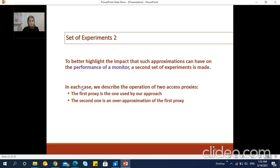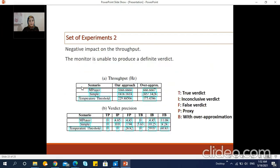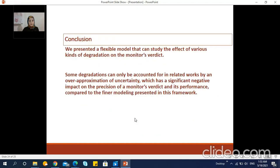Our modeling of imprecisions and uncertainties can account for finer-grained access restrictions than can only be expressed by over-approximation in the state of the art, because over-approximation increases the number of possible words emitted by the proxy and this affects both throughput and the verdict produced by the monitor. To better highlight the impact that such approximations can have on performance, a second set of experiments describes two proxies: one used in our approach, and a second proxy which is an over-approximation of the first one. The results show that the use of over-approximation and the large number of possible words it handles cause a negative impact on throughput. Moreover, this over-approximation impacts the precision of the verdict returned by the monitor — for some scenarios the over-approximation produces three different verdicts whereas our proxy produces one definite verdict.